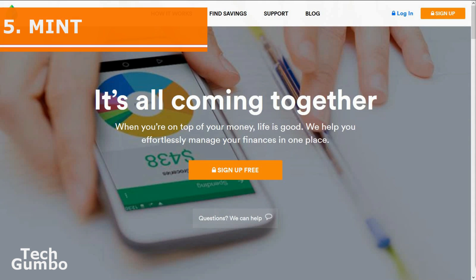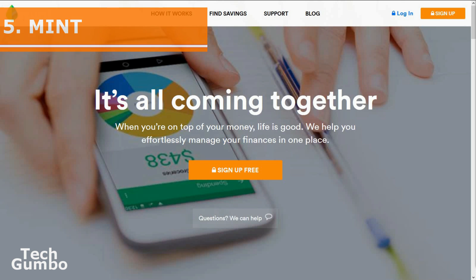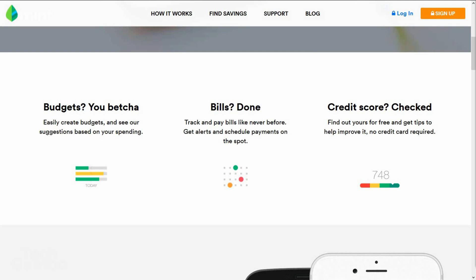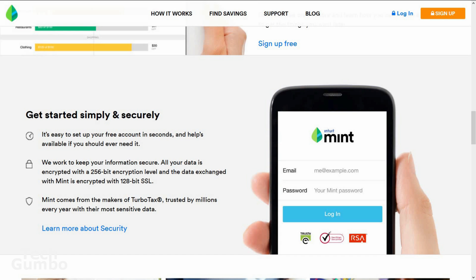Number five, Mint. This is a great site that offers personal finance tools without the need to install resource-hogging software. Mint is free to use and owned by Intuit, the same company that owns TurboTax. Mint is great for syncing with all of your bank accounts to help you budget better and keep track of your spending. You can also track your investments and check your credit score too.